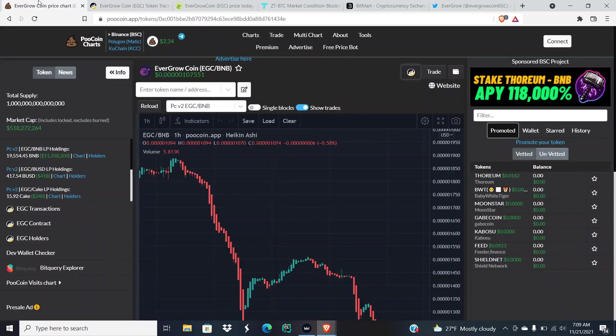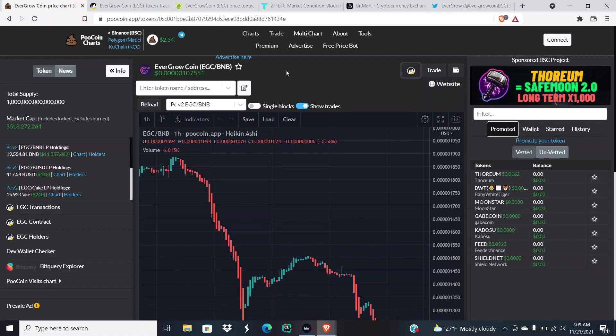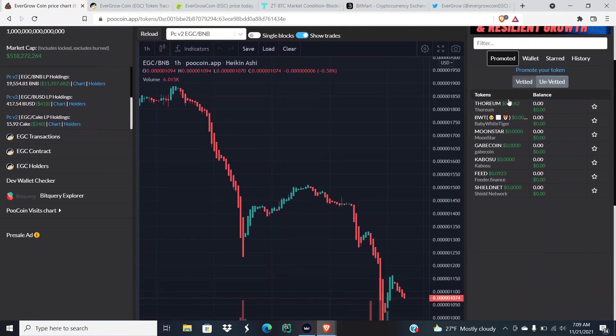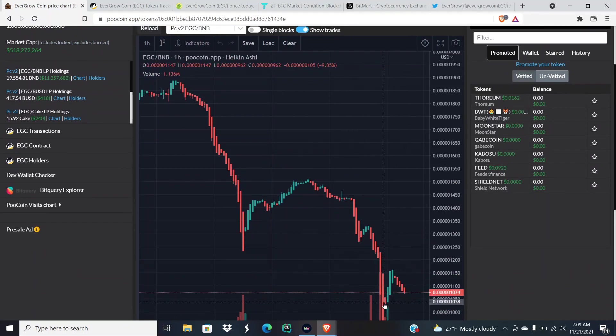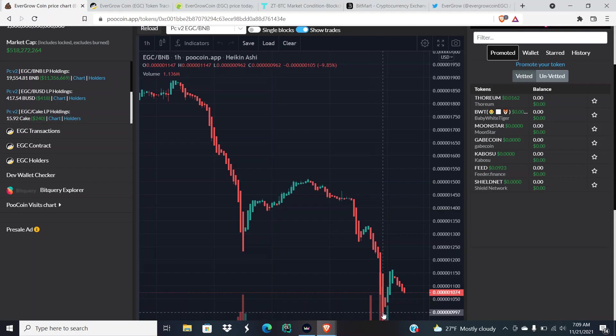What's up guys, Scripted Legend here bringing y'all another YouTube video. Five zeros one zero seven five five one is the current price of EverGrow Coin, but yesterday we did drop below a zero.